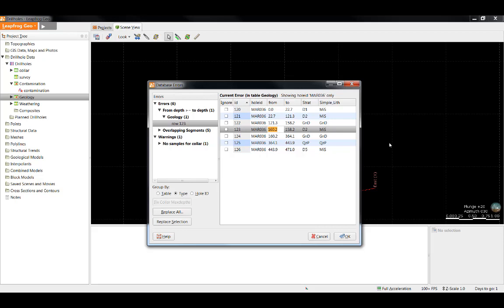We can fix it within LeapFrog by simply clicking into the cell and typing in the correct values. You will notice that the values we have entered are bold and this allows us to see what we have manually edited within LeapFrog.